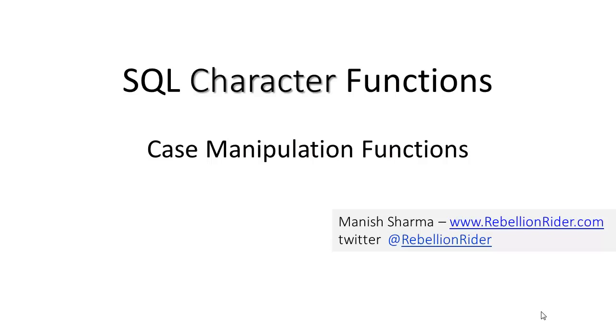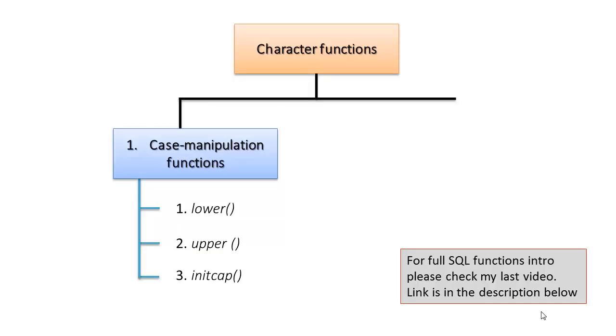So without further ado, let's see what we have today. Okay, here we are. As discussed in the last video, we have three case manipulation functions. In case you missed the SQL function intro video, you can find the link in the description below.